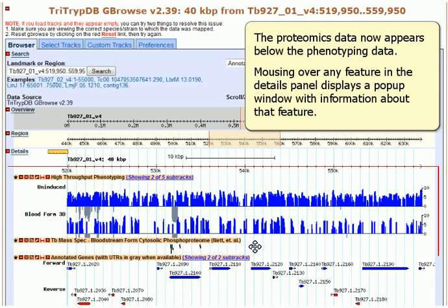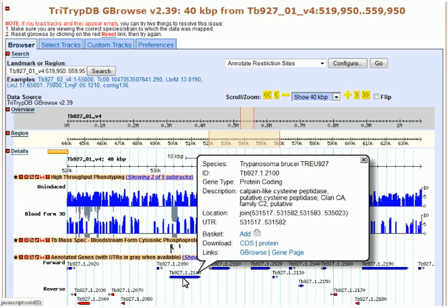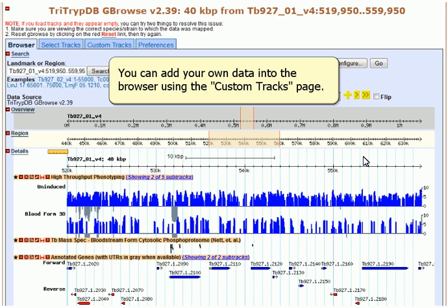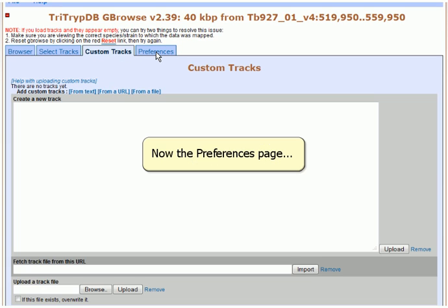Mousing over any feature in the Details panel displays a pop-up window with information about that feature. You can add your own data into the browser using the Custom Tracks page. Tracks can be added by typing text in the window, providing a URL for a file, or by uploading a file. Help with creating custom tracks is available by clicking Help with uploading custom tracks.